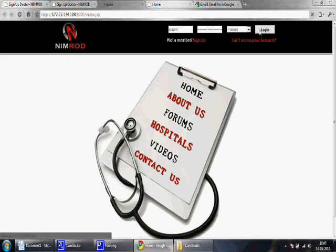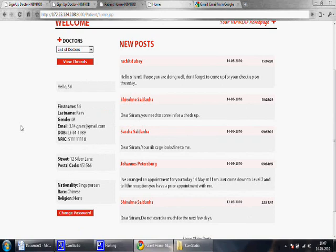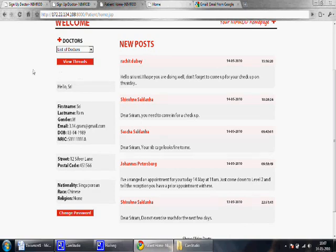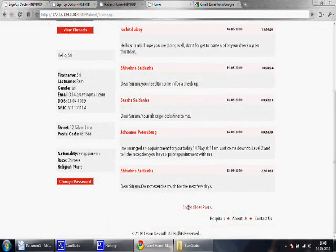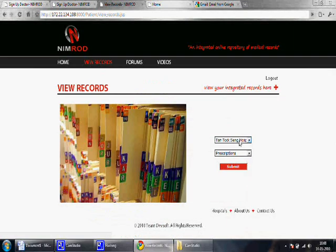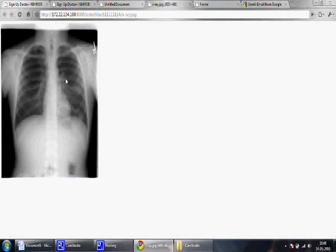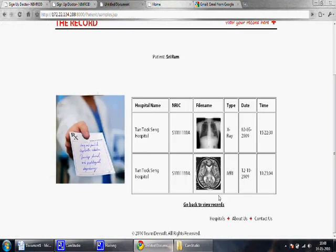Now we sign in as an existing patient, Sriram, who is already a registered member of Nimrod. On the left, you can see a list of the doctors treating patient Sriram and the patient's information as well. There is also an option to change password. Private posts sent to Sriram by his doctors are displayed here. In order to view his records, the patient can click on this tab, specify the hospital's records he wants to access, and also the type of records he would like to view, such as prescriptions, general visits, and files like x-rays and scans, allowing him to see his medical history.